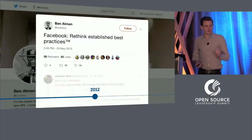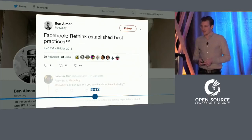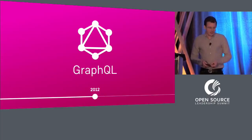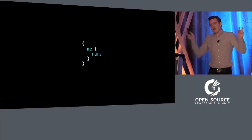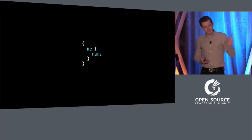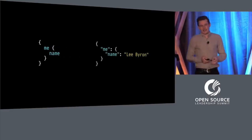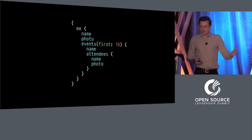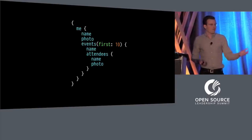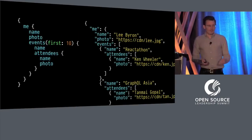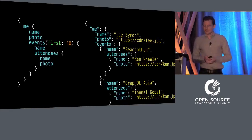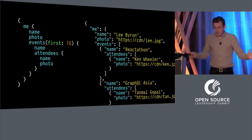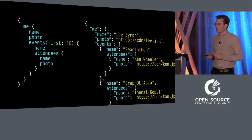With all of these issues in mind, we took a first principles approach from the perspective of product engineers, built a prototype called SuperGraph, and decided to rethink established best practices. This ultimately led us to GraphQL. This is the hello world of GraphQL — if I somehow managed to forget my own name, I'd write this query, send it to a GraphQL API, and get back a result. The first thing you'll notice is that a GraphQL query describes the shape of its response. A GraphQL response always has exactly what the request asked for — nothing more and nothing less.